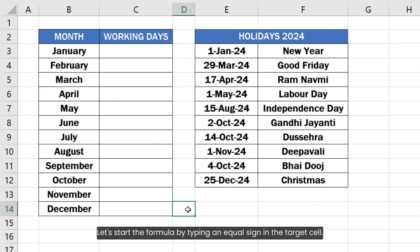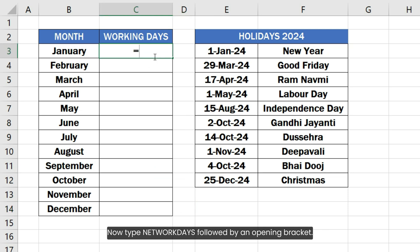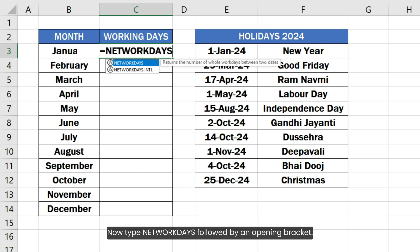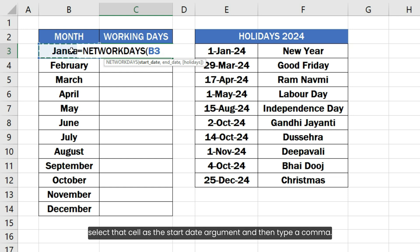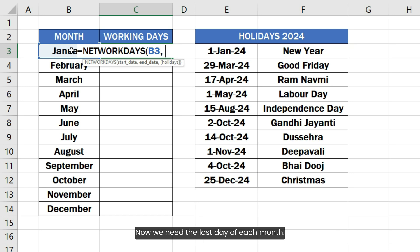Let's start the formula by typing an equal sign in the target cell. Now type NETWORKDAYS followed by an opening bracket. Since we already have the first day of each month in the first column, select that cell as the start date argument and then type a comma. Now we need the last day of each month.